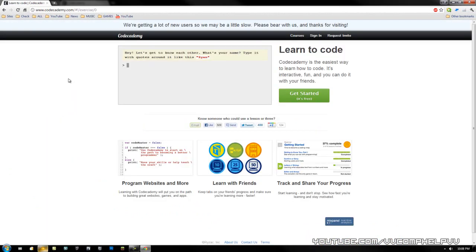Alright, it's this site right here called Codecademy.com. It's super awesome. I actually looked up some videos on it. There wasn't anything on it when I typed in Codecademy into YouTube, so I don't know why there aren't any videos on it. If there are, I'm sorry I didn't see them, but I thought...